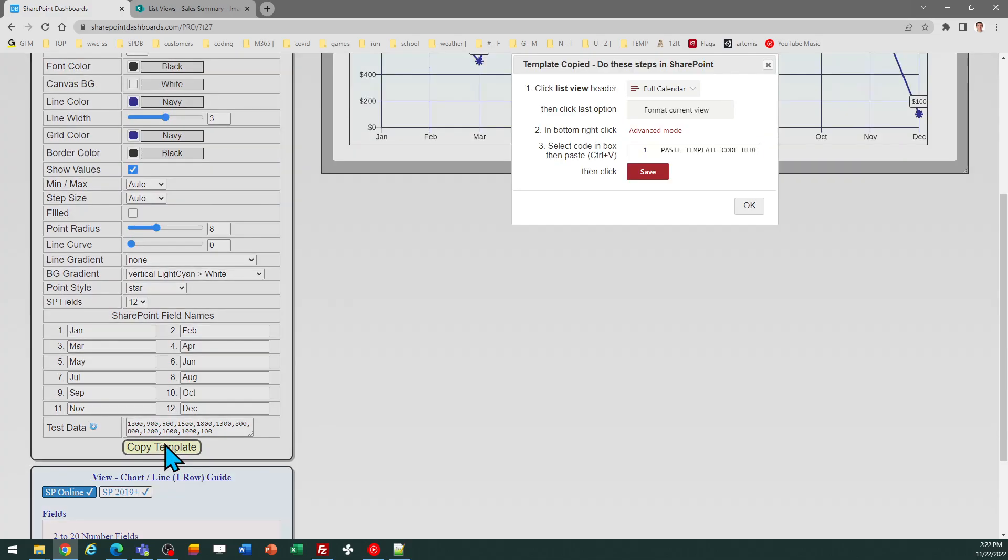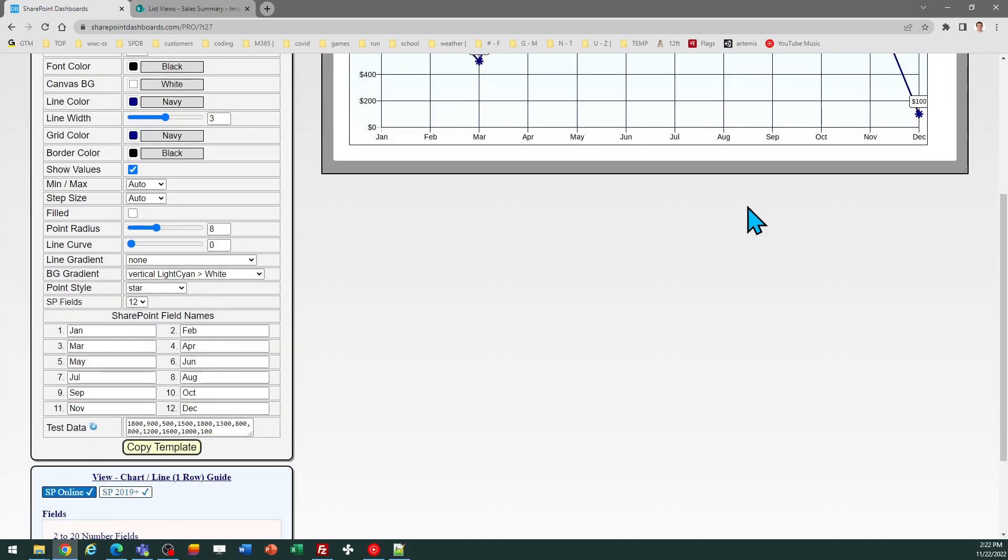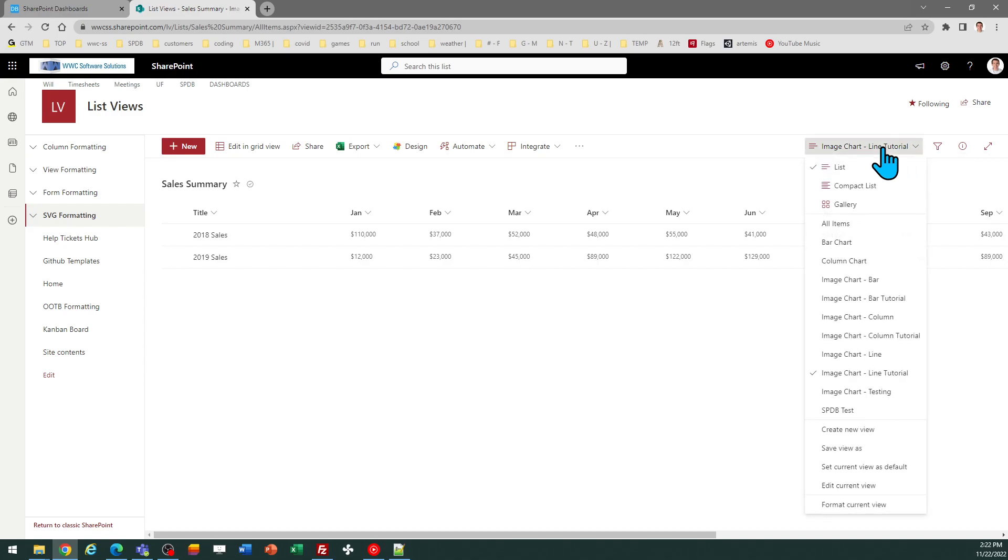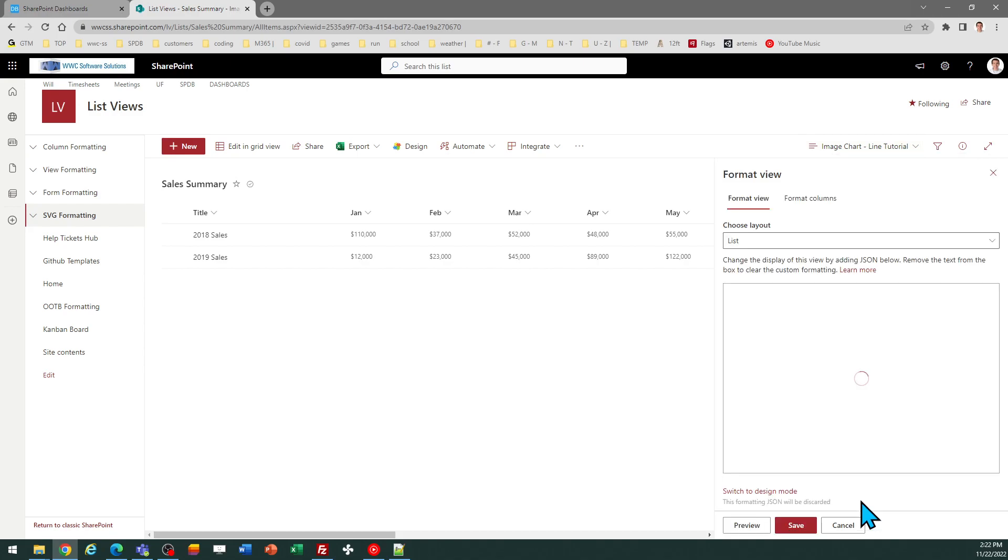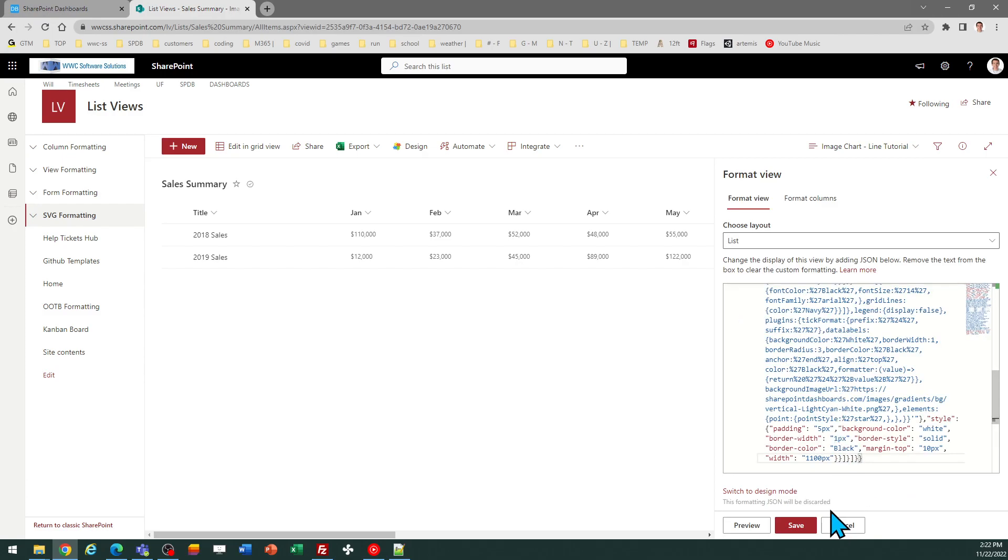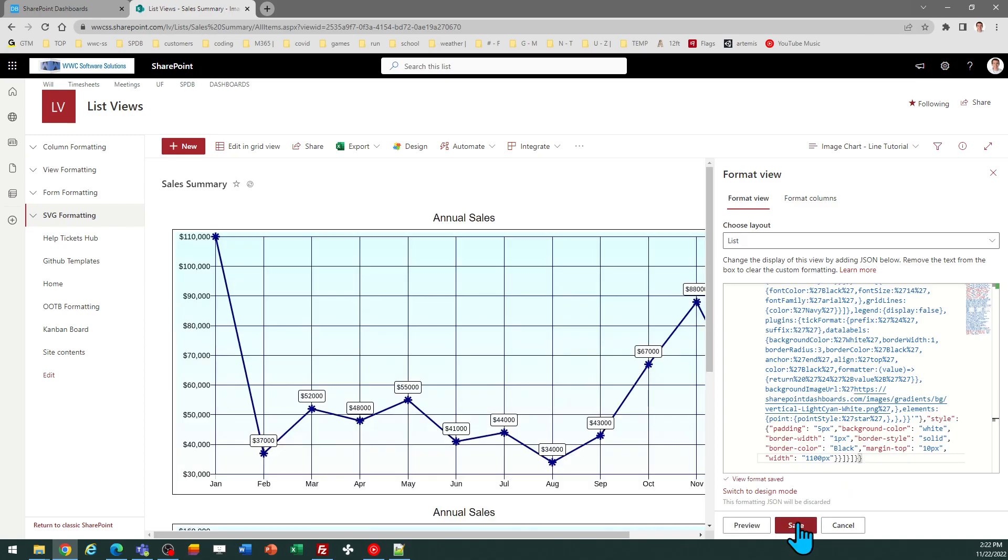So once I've done all of those things I just click the copy template button and then follow the instructions in the pop-up window and click OK. This is a view template so I need to click on the view selector and use the format current view option. I'm going to get rid of the default code and replace it with my template which I just pasted in. Okay so there is my output.